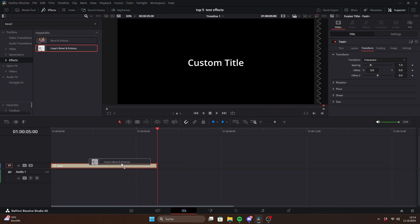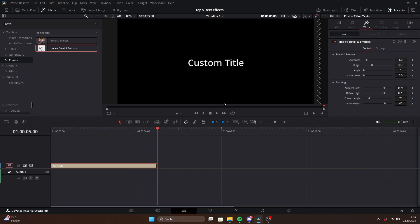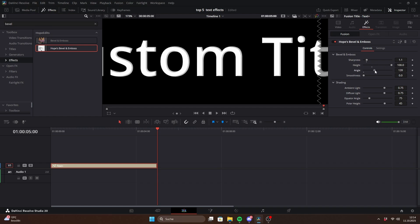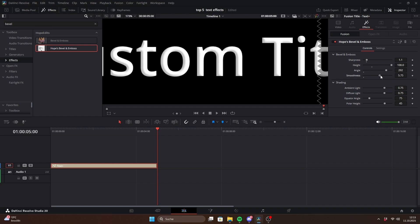Next is one of the most versatile effects: bevel and emboss. This creates a fake 3D look by adding bright and dark edges to your text. Sharpness changes how wide the bevel is. Height simulates the bevel's depth. The angle sets the direction of the light and smoothness makes the edges softer.